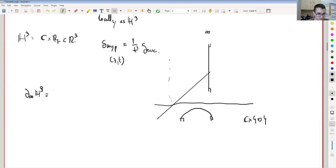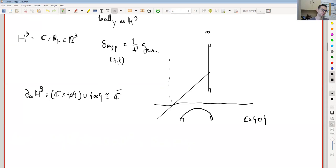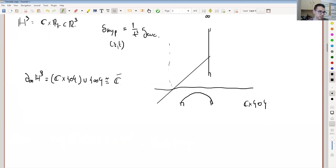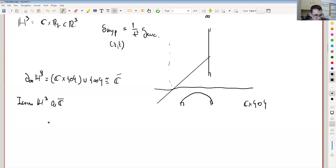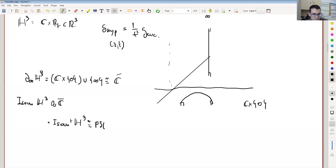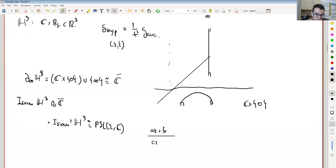These geodesics are circumferences orthogonal to what's known as the boundary at infinity, which is the set C times zero union the point at infinity — homeomorphic to the Riemann sphere. The boundary at infinity plays a very important role: the isometry group of hyperbolic three-space acts on it, and the isometries are completely determined by their action on the boundary at infinity. This allows us to prove that the orientation-preserving isometries form a group isomorphic to PSL(2,C). They correspond to fractional linear transformations on the boundary.